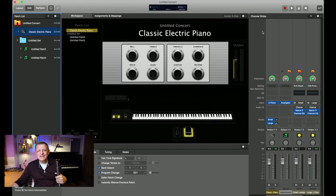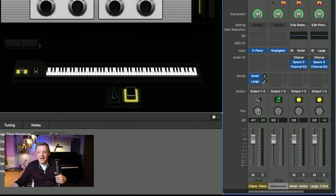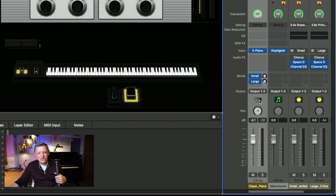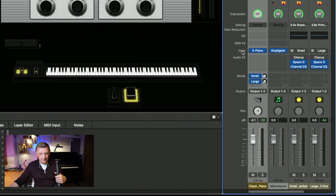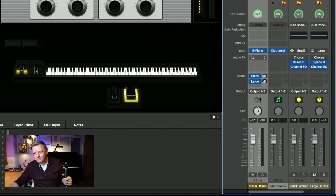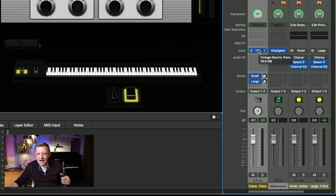On the right-hand side are the Channel Strips, which work like a DAW — you've got your volume slider, pan control, a picture of the sound being used, where the output is going, and sends that control the amount of reverb or delay. What we're most interested in here is a bit further up: Input. It currently shows E-Piano, but we don't want E-Piano — we want Zenology.